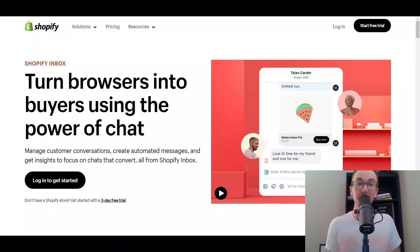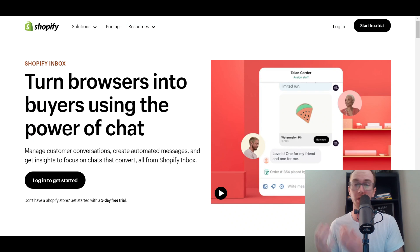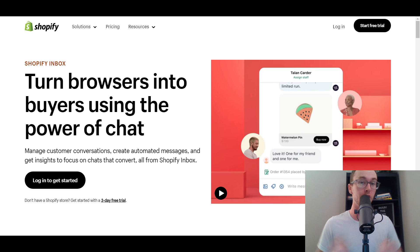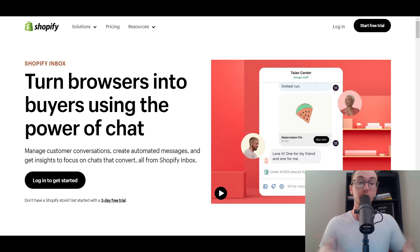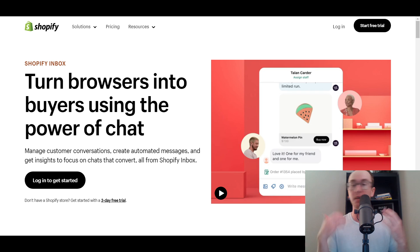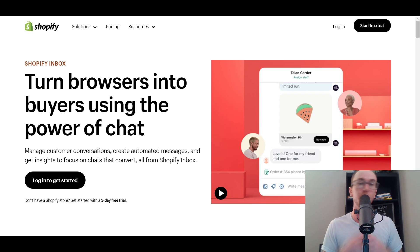Hey, what is up guys? It's Brendan here and today I'm going to be showing you how to add live chat on Shopify — a Shopify Inbox tutorial showing you how to get started with Shopify Inbox, which is a completely free live chat app developed by Shopify themselves. You can add it to your Shopify store to converse with customers, manage conversations, build relationships, create automated messages, get insights on chats that convert, and set up chat automation.